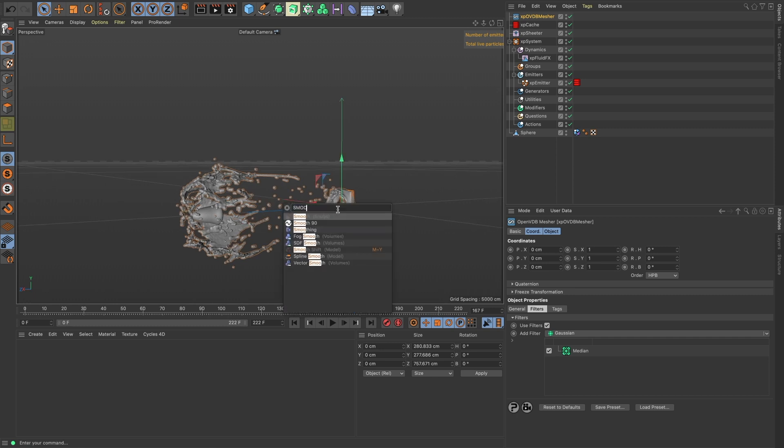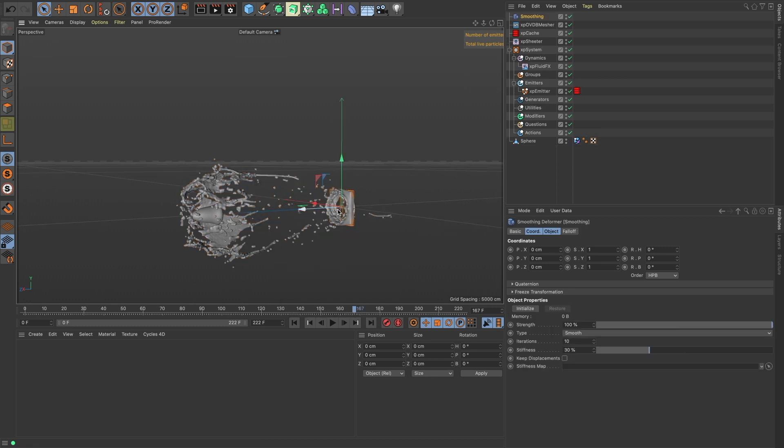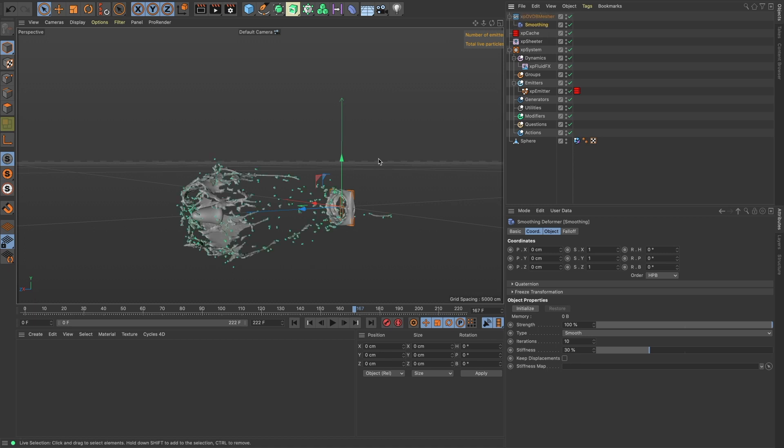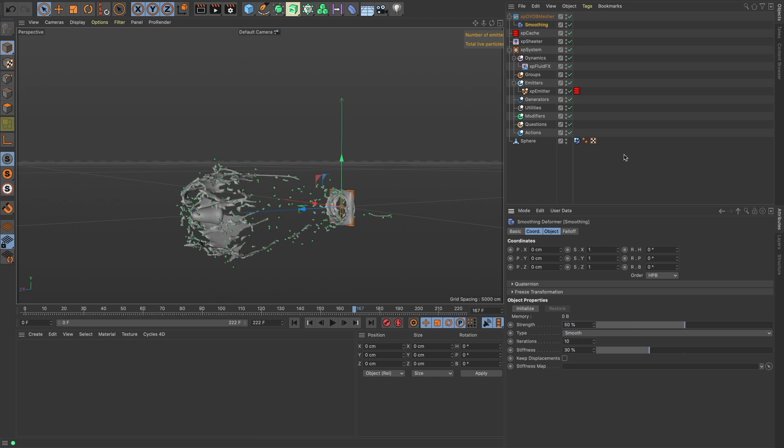We'll just use the default median filter and then we will bring in a Laplacian smoothing and drag that into our OVDB mesher. We'll just knock it down to just half and we can turn off our particles.